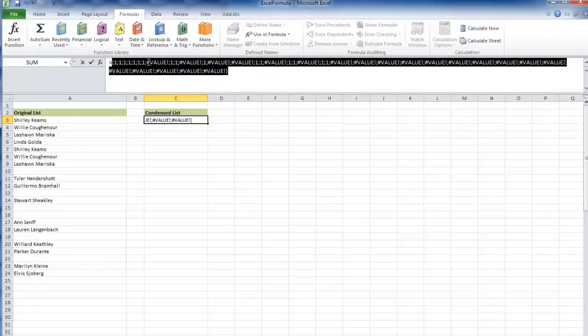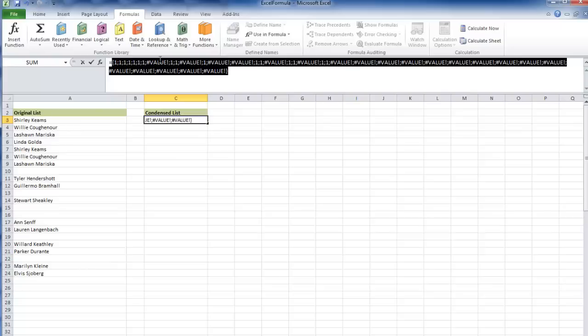However, if there are no characters, so if there is a blank, I'm going to get this value error. This function is the most integral part of this formula, and we're going to use these value errors to differentiate the strings from the blanks.